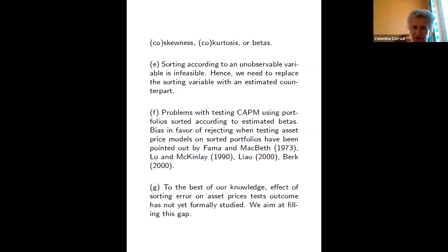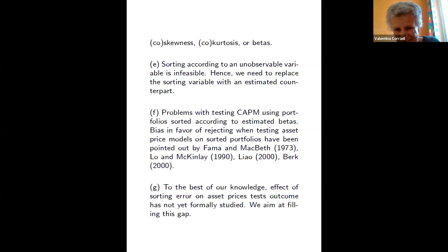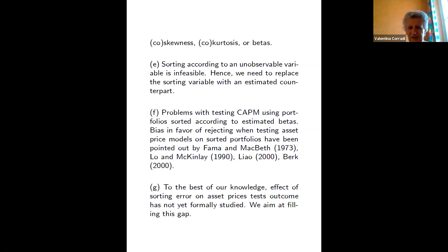Indeed, going back to the 1970s, there is quite a lot of evidence that asset pricing tests of the CAPM are typically biased toward rejection, with one probable explanation being a bias from testing on sorted portfolios. To the best of our knowledge, there is no formal approach to study the effect of sorting error on the outcome of asset pricing tests. We recently found a working paper by Mogstad, Romano, Shaikh, and Wilhelm which addresses estimation error when comparing quantiles, but their setup is different.